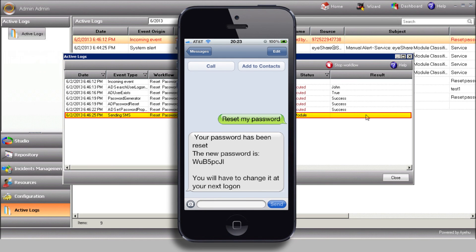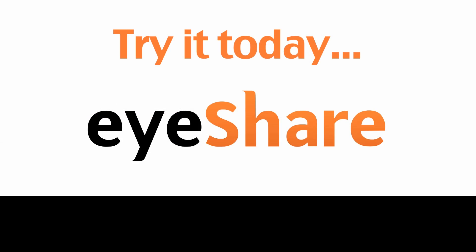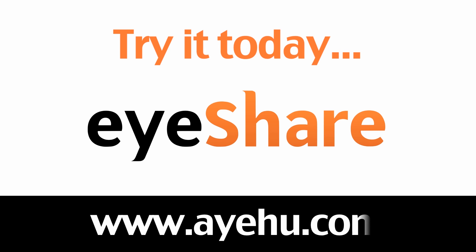This concludes our Reset Your Password Using a Text Message tutorial. For further information, please visit our website at www.ayahoo.com.